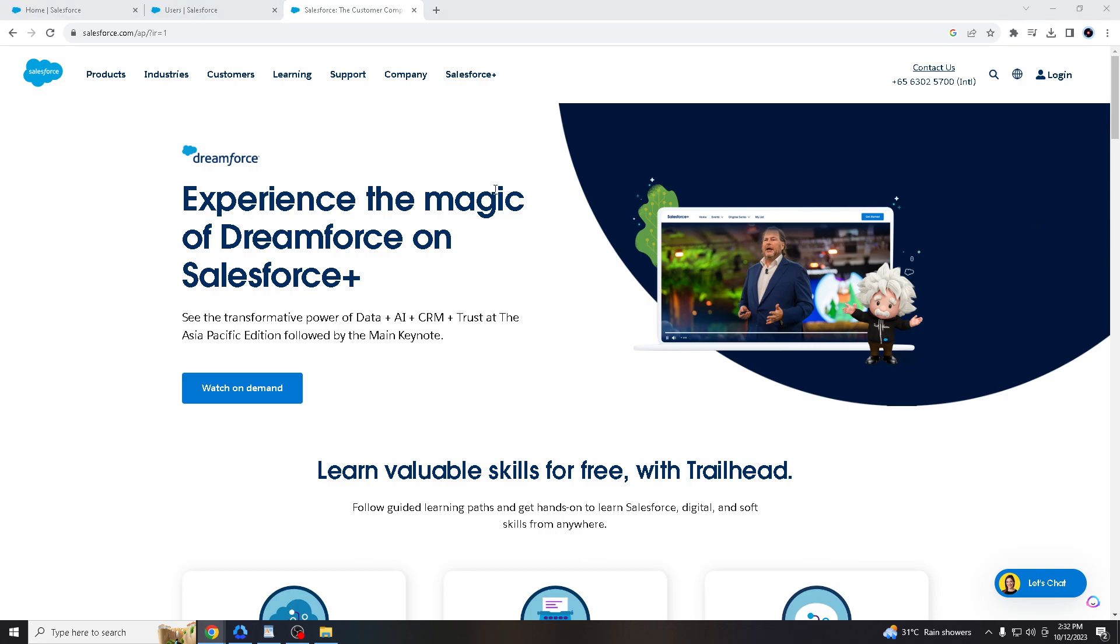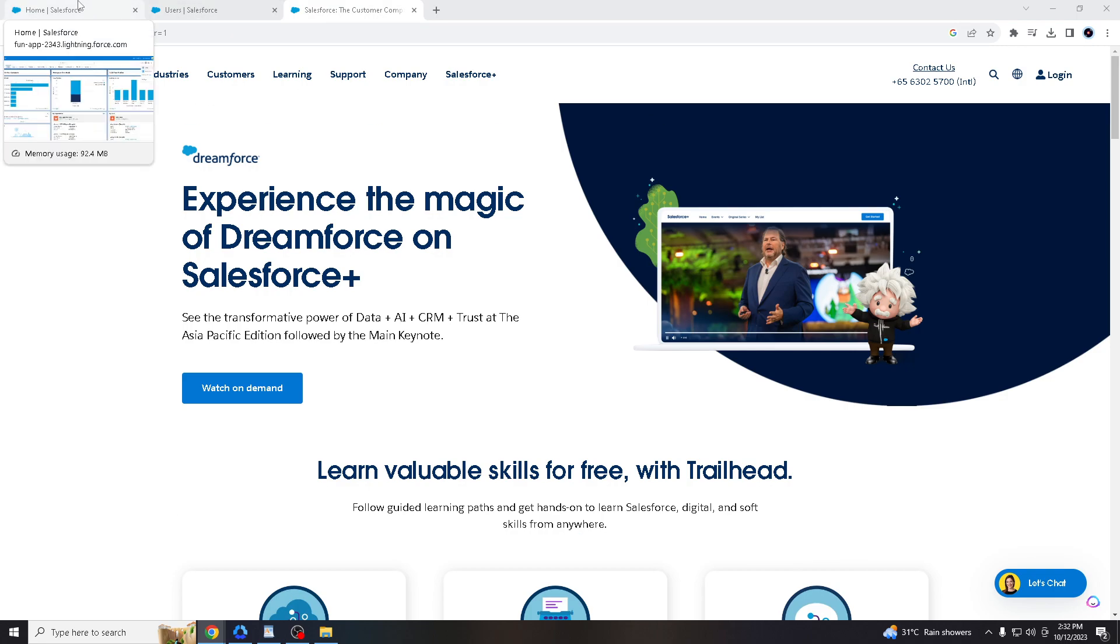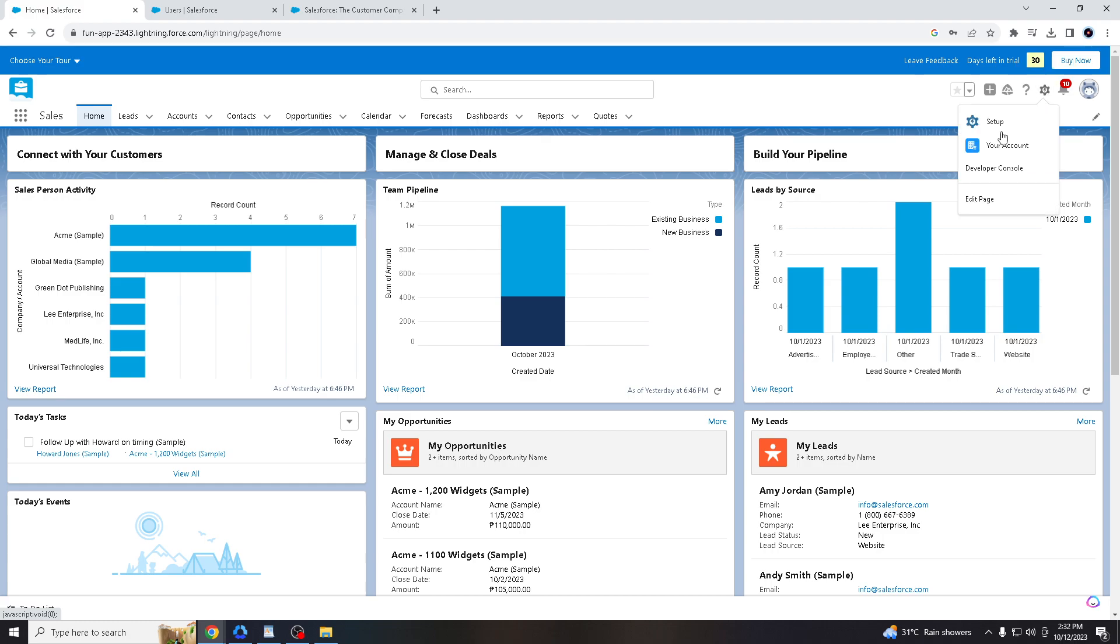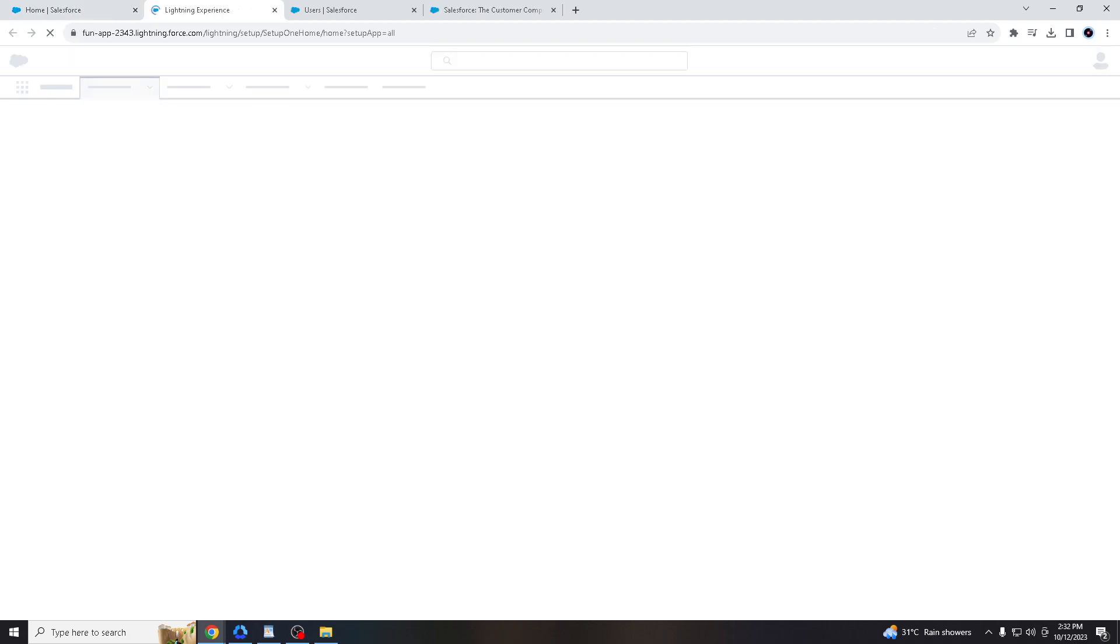So when you log in to your credentials, we will hover to the settings here. If you see the gear icon here, all you gotta do is click that and click setup.